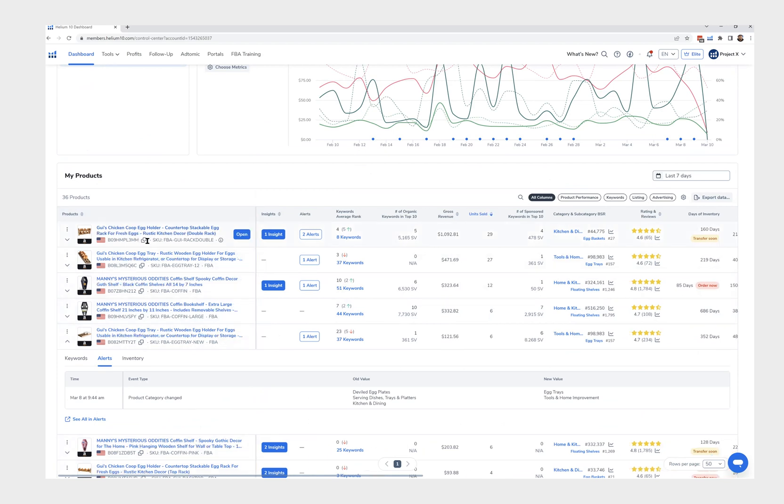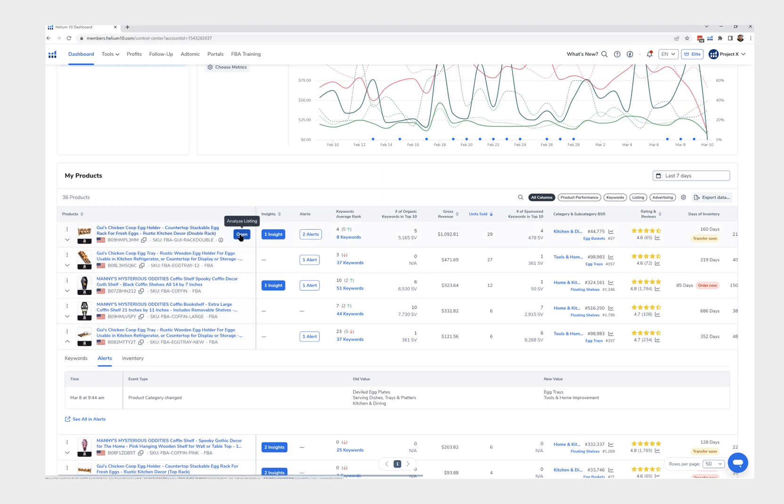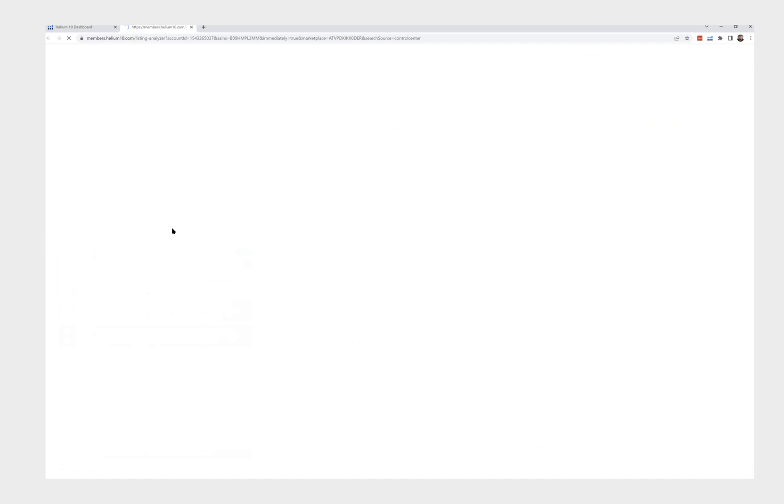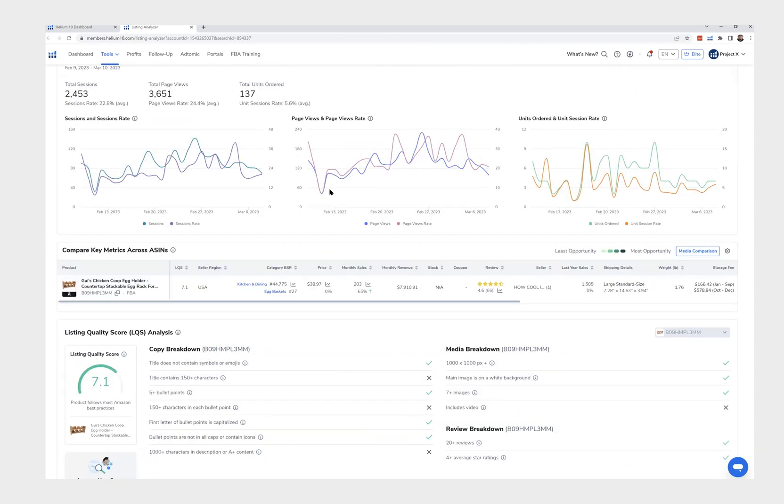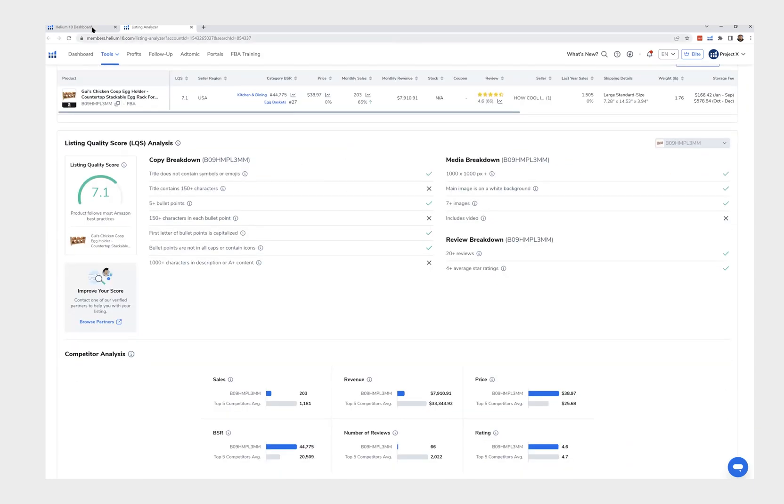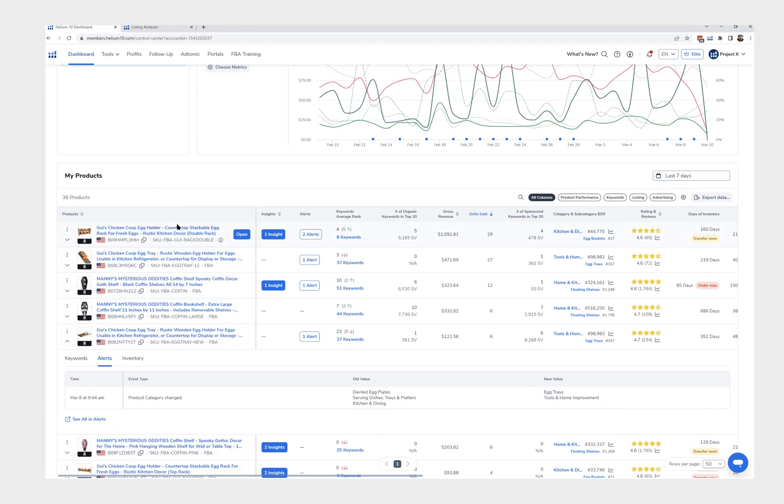The other thing I was just going to say that you might not have realized - if you click on the title of the product, this open button comes up or you just click on the title. And so this allows you to go directly to listing analyzer to look into some deeper detail. So you just click on the title for that.